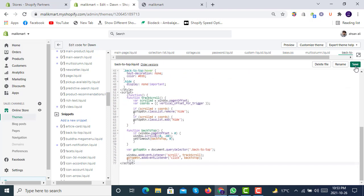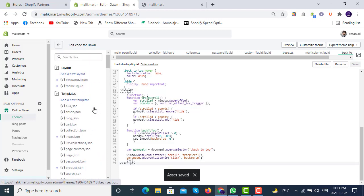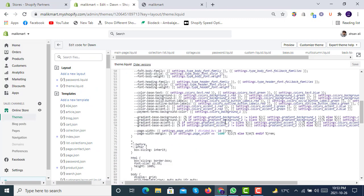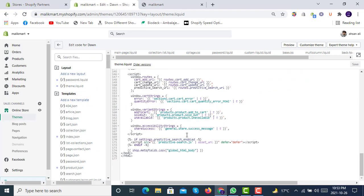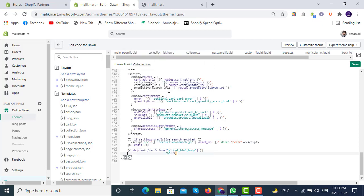After that, we will click Save. It saved, and then we will go to theme.liquid. In theme.liquid, just before the ending body tag, you will have to include one code, which is render back-to-top. So we'll have to give the name exactly the same like it is, back-to-top.